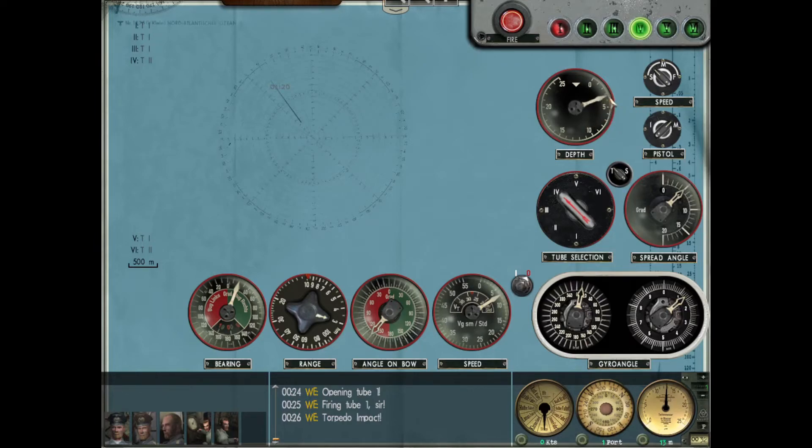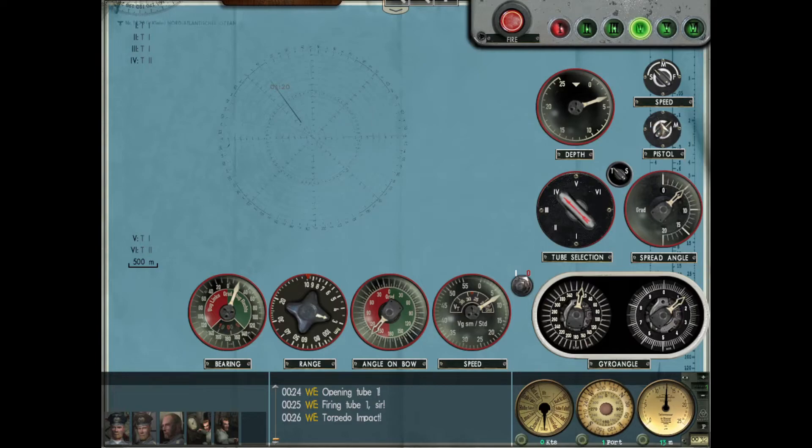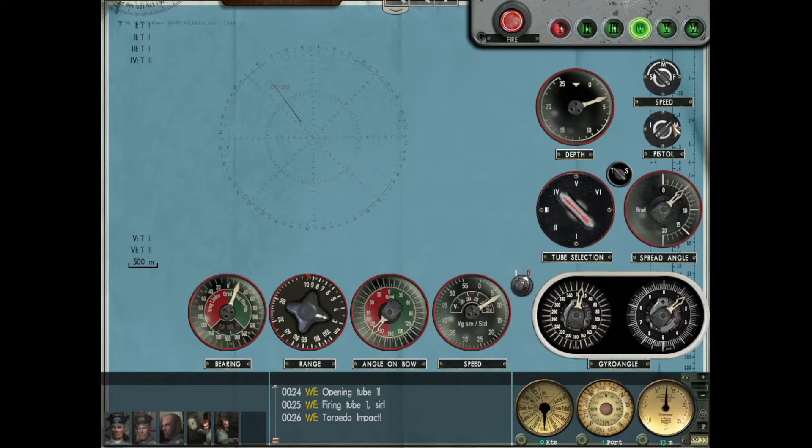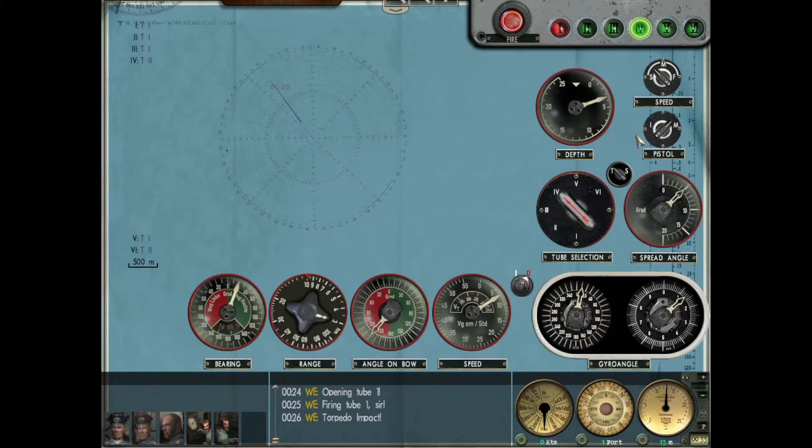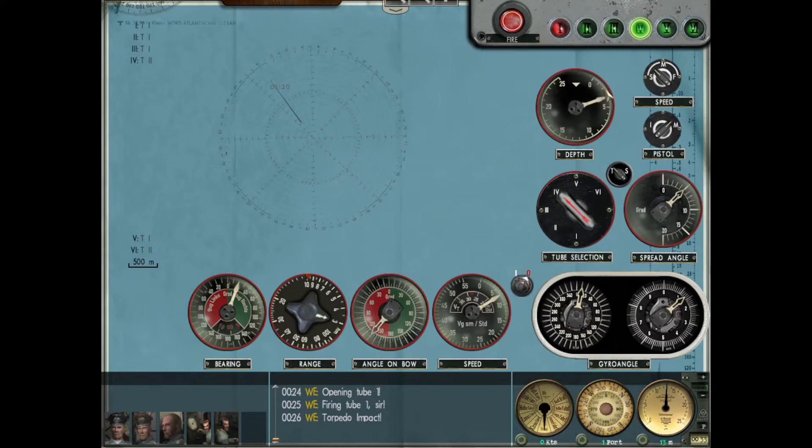The biggest thing to know about torpedo depth settings is it complements your pistol, your detonator. The I here means impact - when the torpedo physically hits something it'll blow up. The M is a magnetic detonator, so as the torpedo gets close to the metal hull of the ship, the magnetic influence will set off the torpedo. When you're using magnetic pistols, you want to get the torpedo right underneath the keel of the ship. You don't even want to hit it - you want to get the torpedo directly under the hull and then it blows up. That'll actually do the most damage possible. You can sink just about any ship in the game with a single torpedo if you use magnetic pistols and get it to go off right underneath the ship.